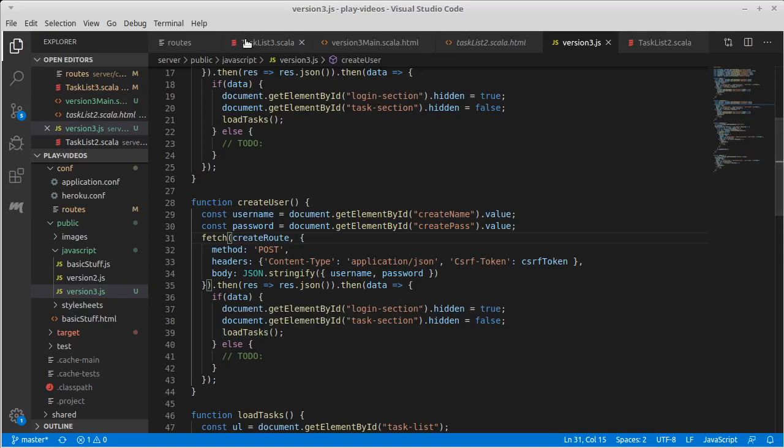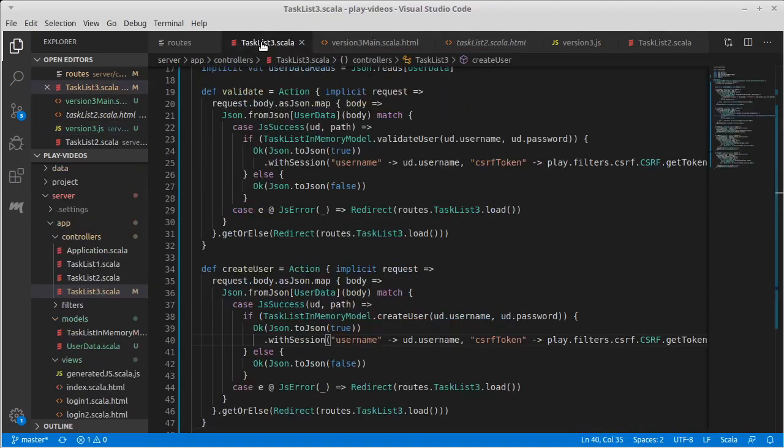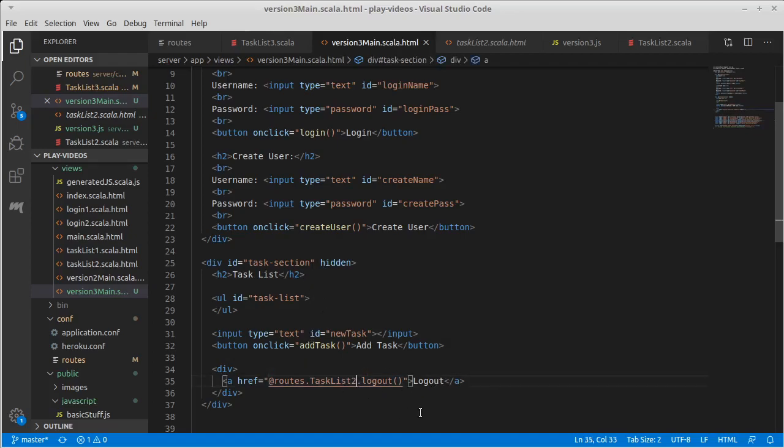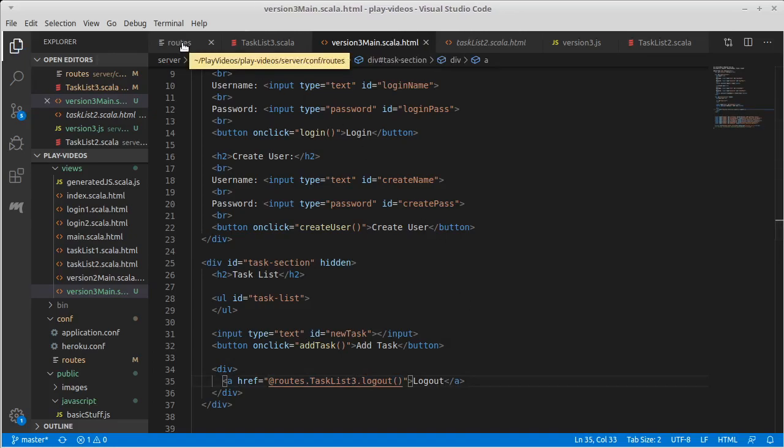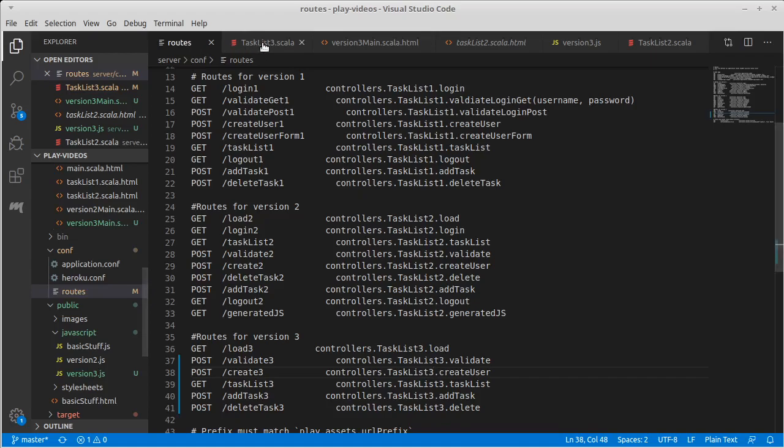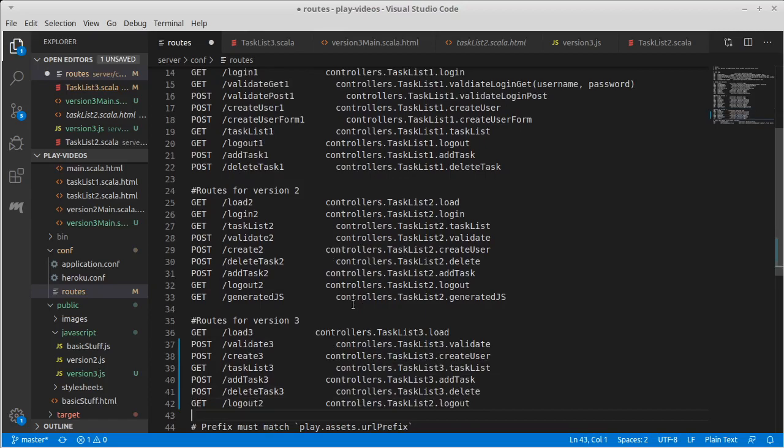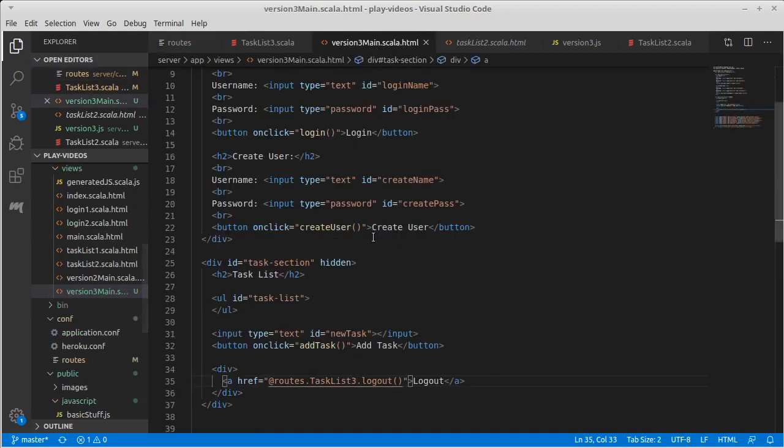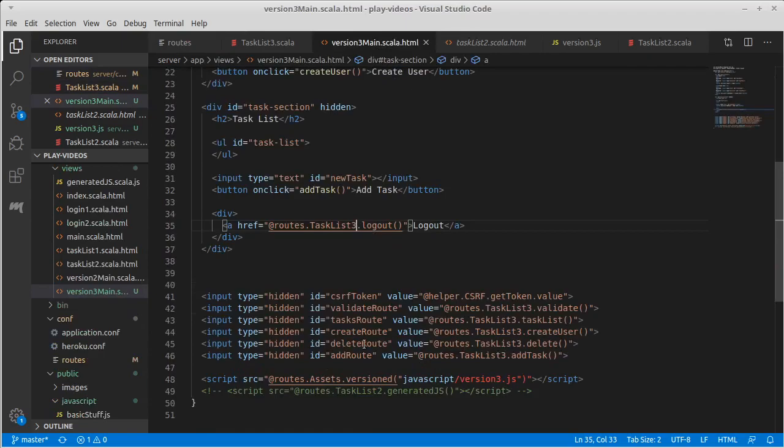One other thing that I don't believe we have properly handled here is what happens when they click logout. There's login. And when they click logout, right now, this is going to task two's logout. We need this to go to task three's logout, which doesn't exist yet, but we will create it. So first off, let's make a route to it. Logout three, on task list three. All of those have been updated to threes.